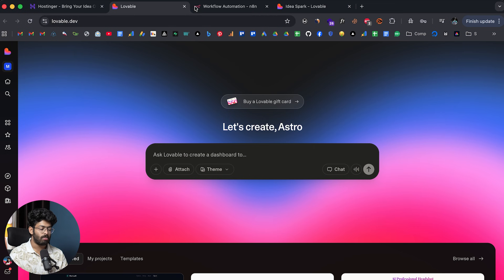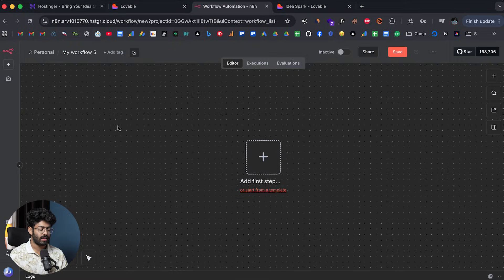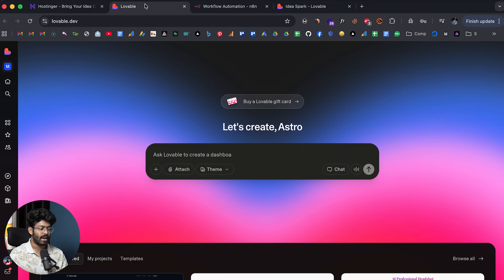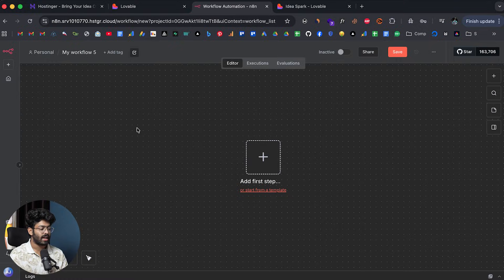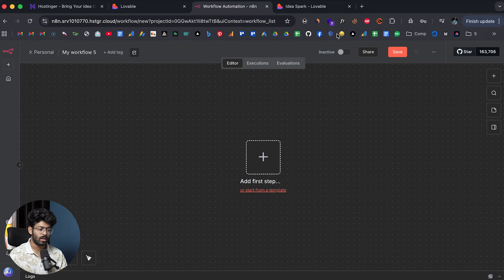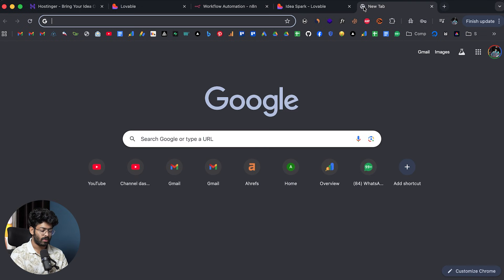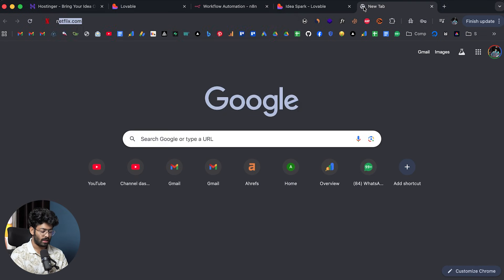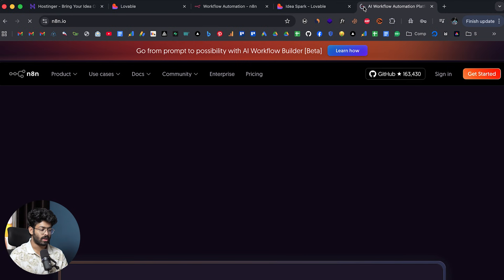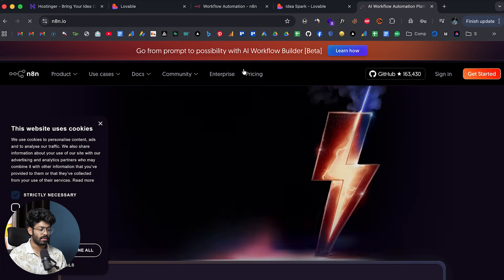Here I have opened up Lovable and also n8n. I have a Lovable account and I've logged in, and here I have opened up a new instance of n8n as well. For using n8n, you have multiple options — you can directly head over to n8n.io and sign up for a new account and start using it.